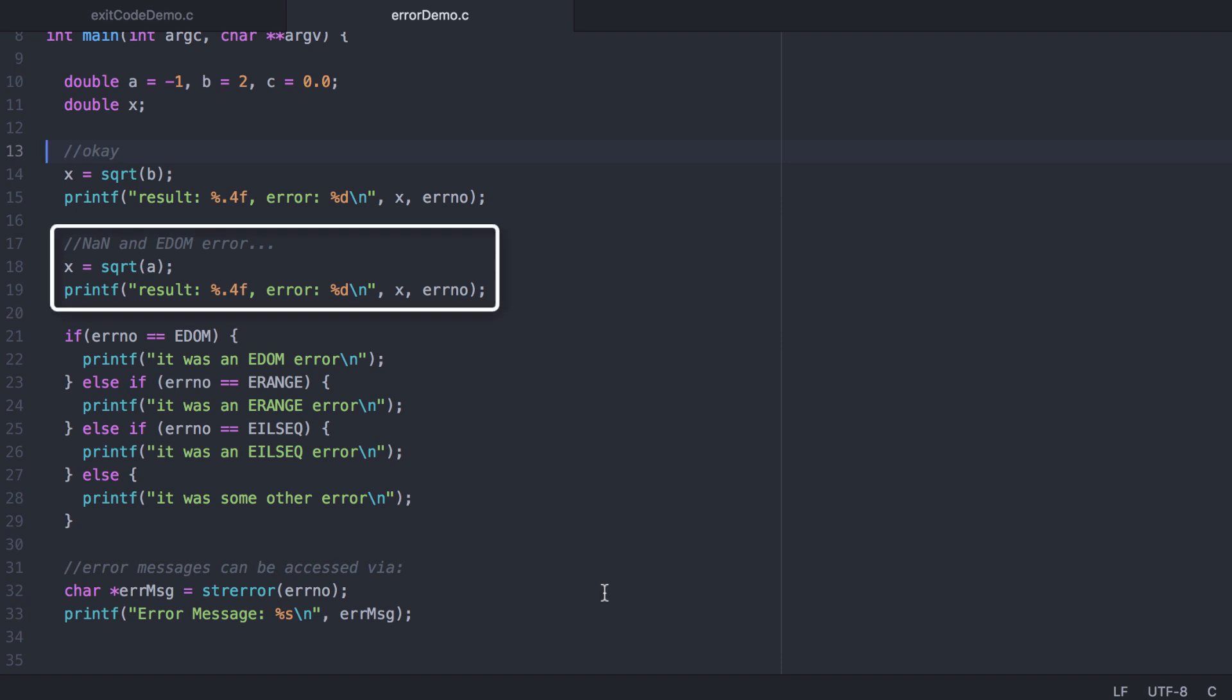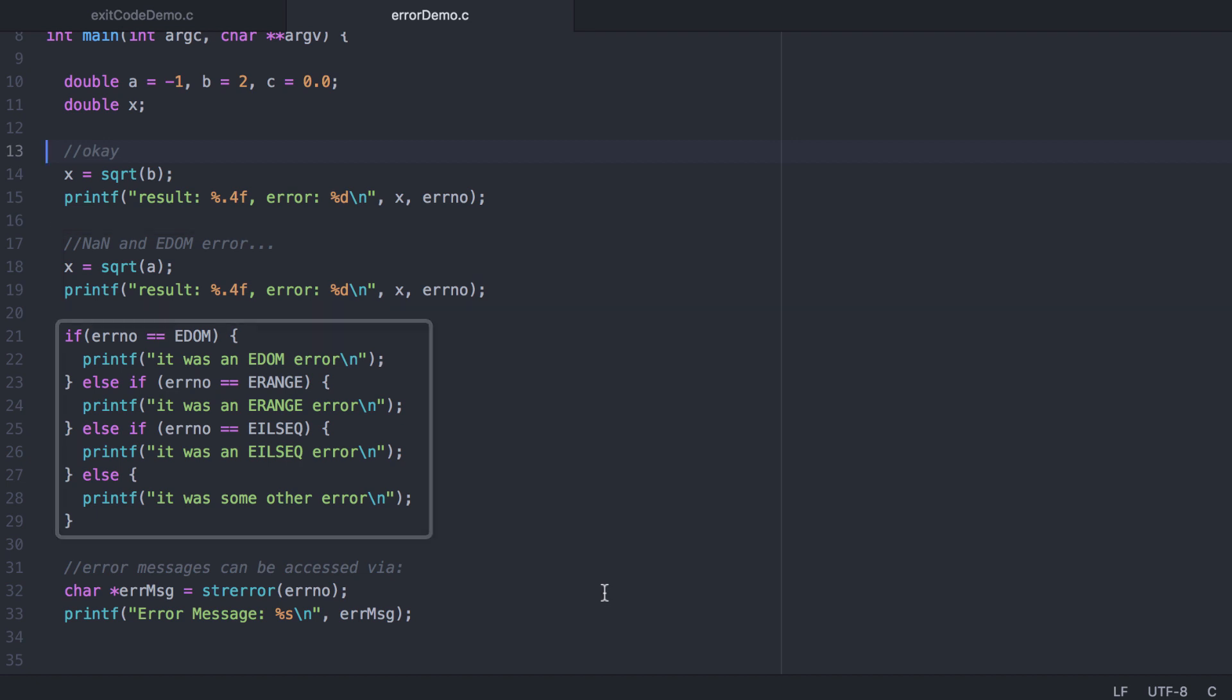The second call to square root uses the value stored in a which is negative one. This will result in an EDOM error. We can also check for equality against these macros.